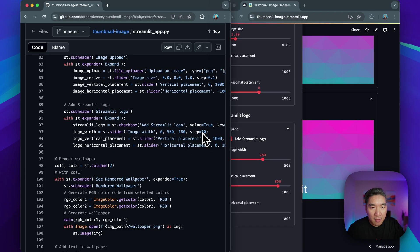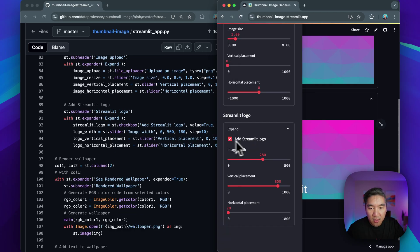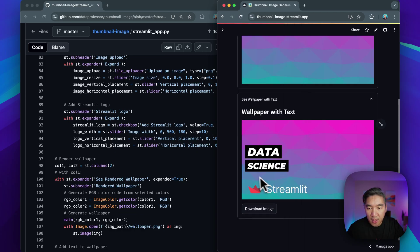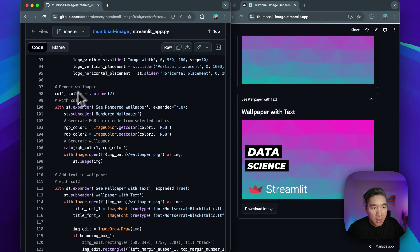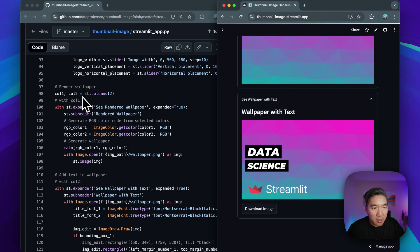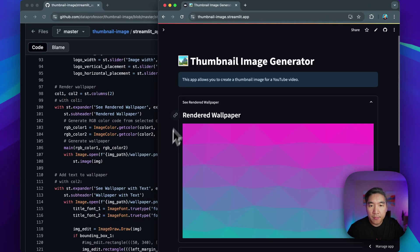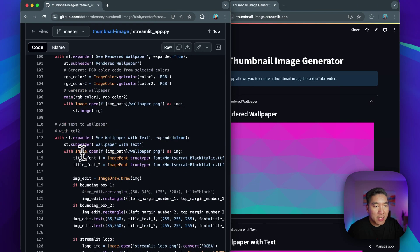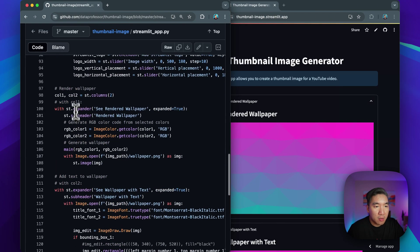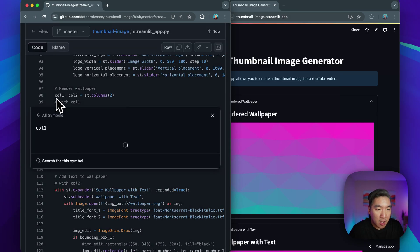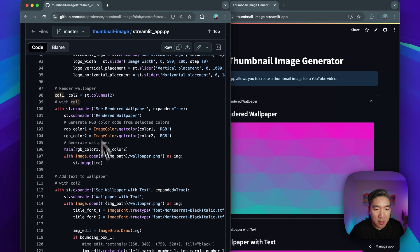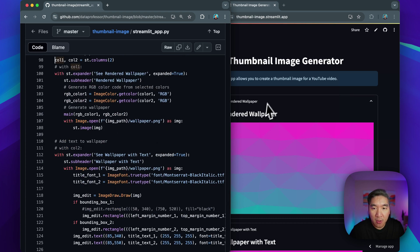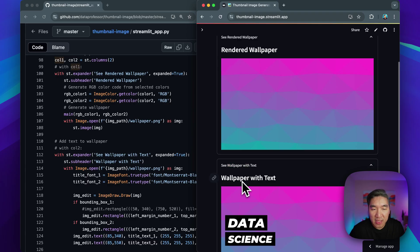And then the image upload will be from lines 81 until 87, right here, where we upload our selfie image. And then we're going to specify the Streamlit logo at the bottom part here of the sidebar. And then if it is true, then it will show the Streamlit logo in the image. Then in our main panel here, we're going to create two columns. Oh, actually not. So actually, the two column was from a prior version. So I think we could comment this out as well, because I have already commented this out. So we have the rendered wallpaper, and then we have the wallpaper with the text.